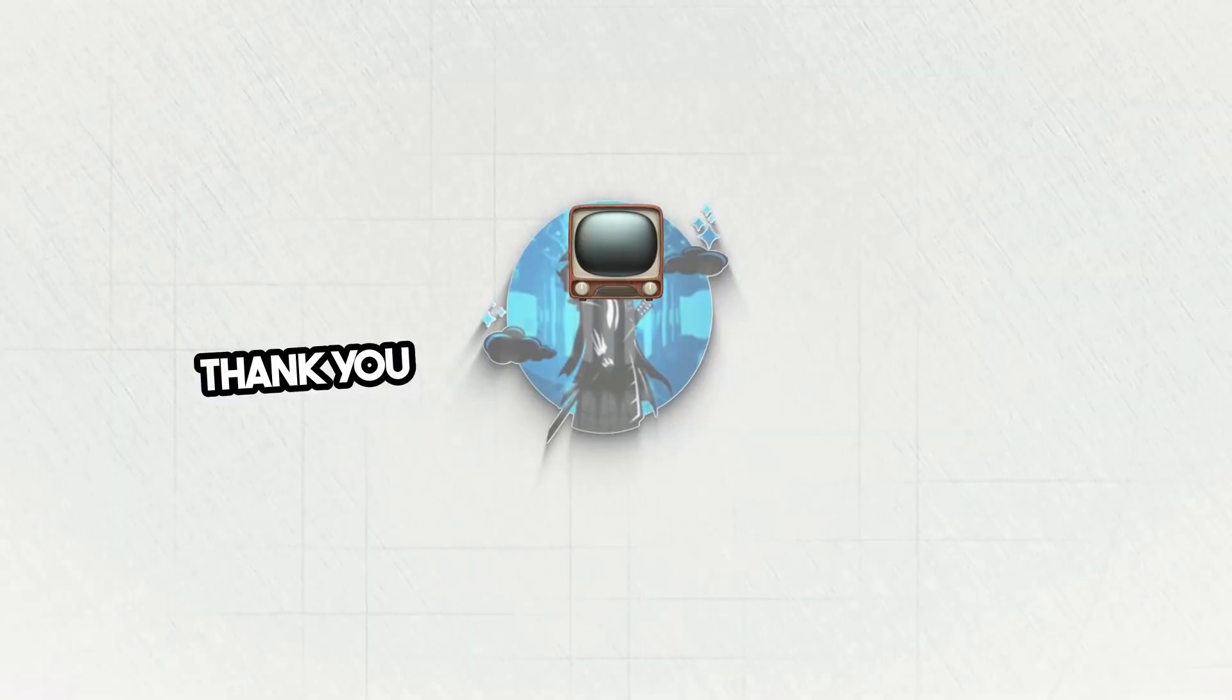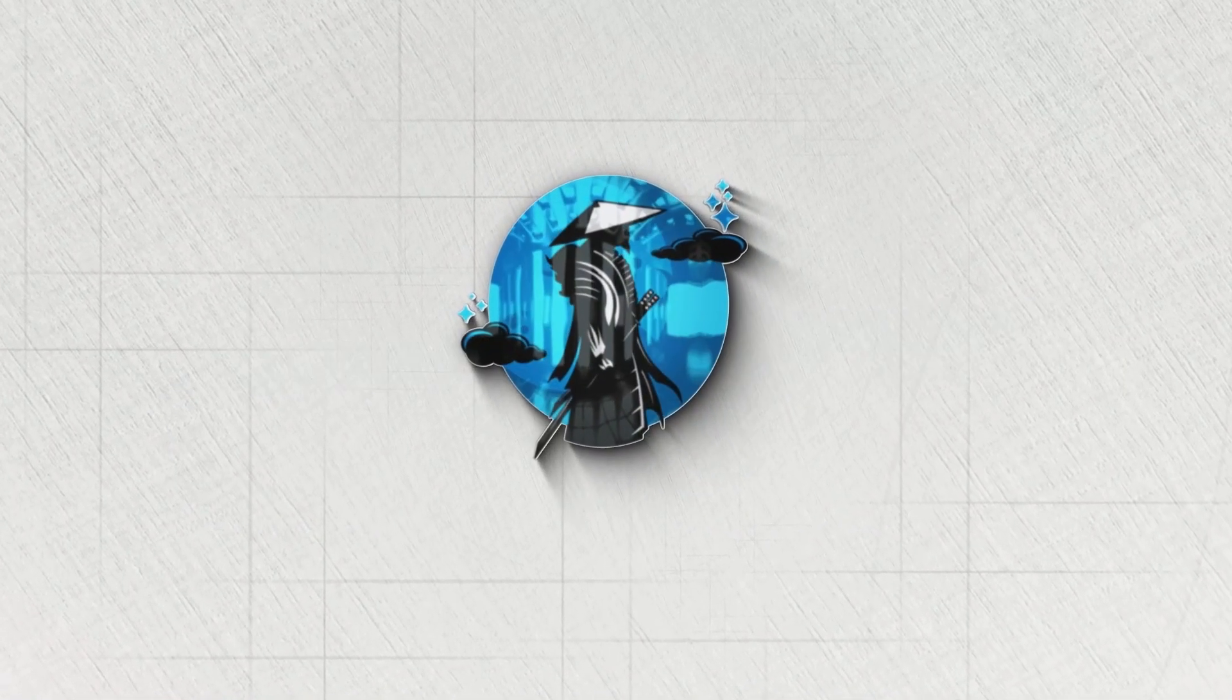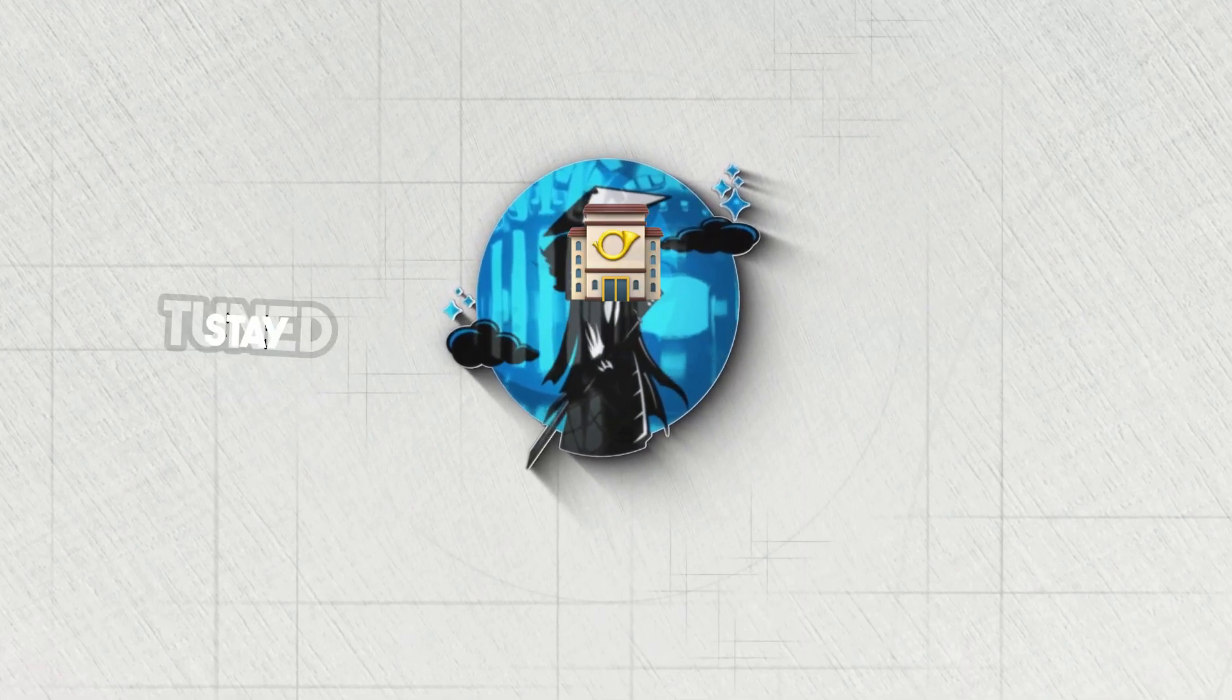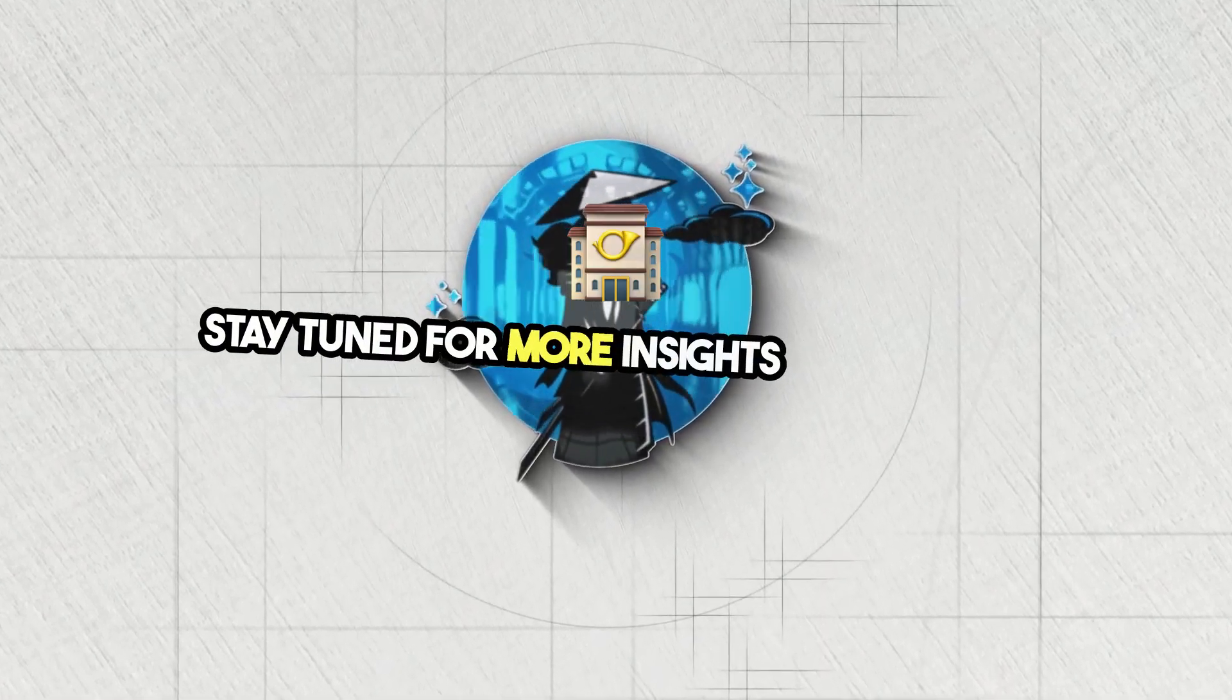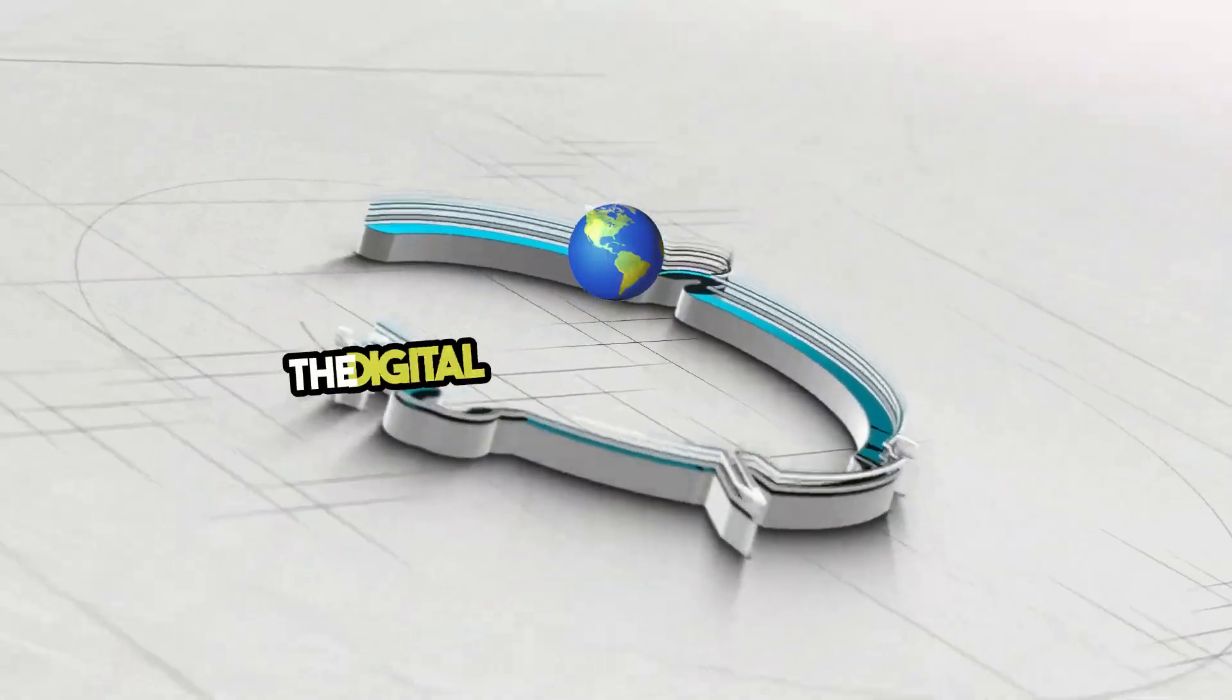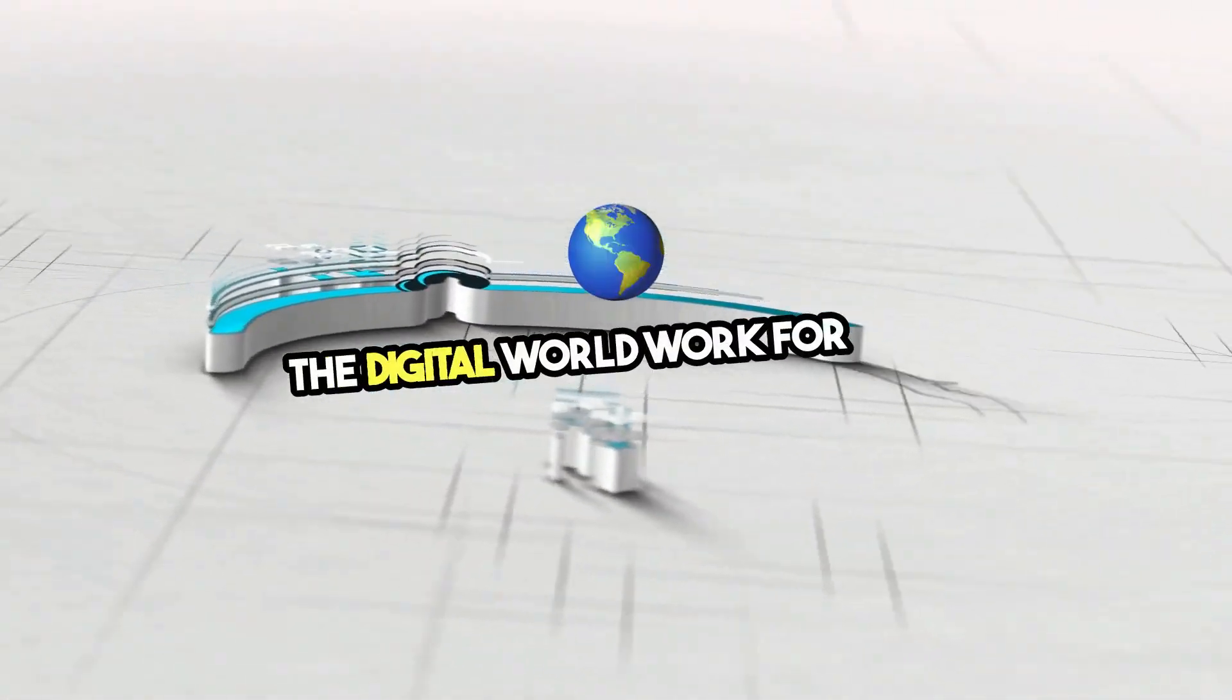Thank you for watching Software Sensei. Stay tuned for more insights into making the digital world work for you.